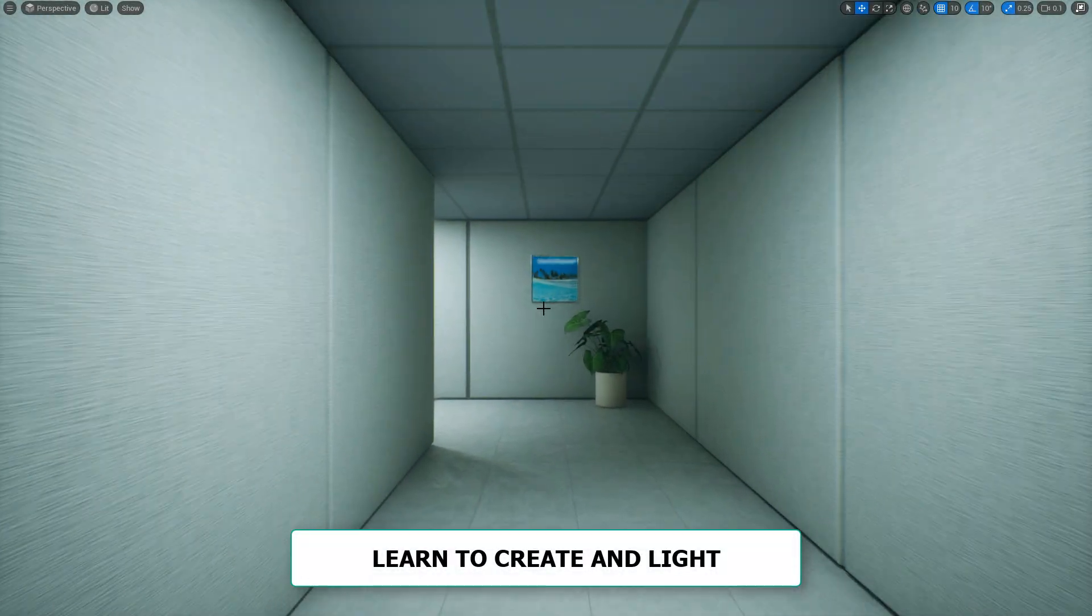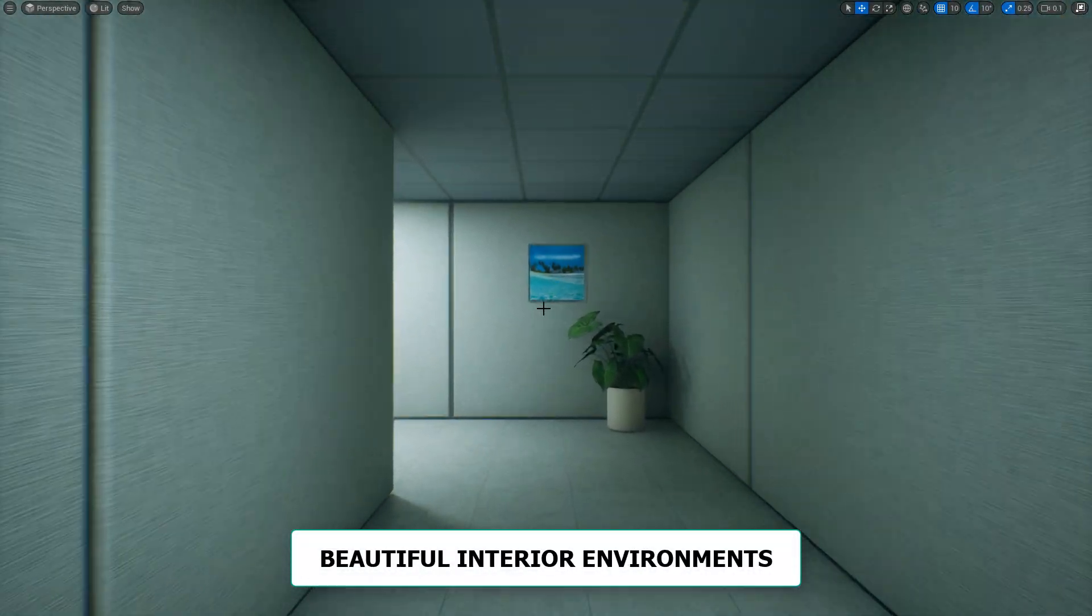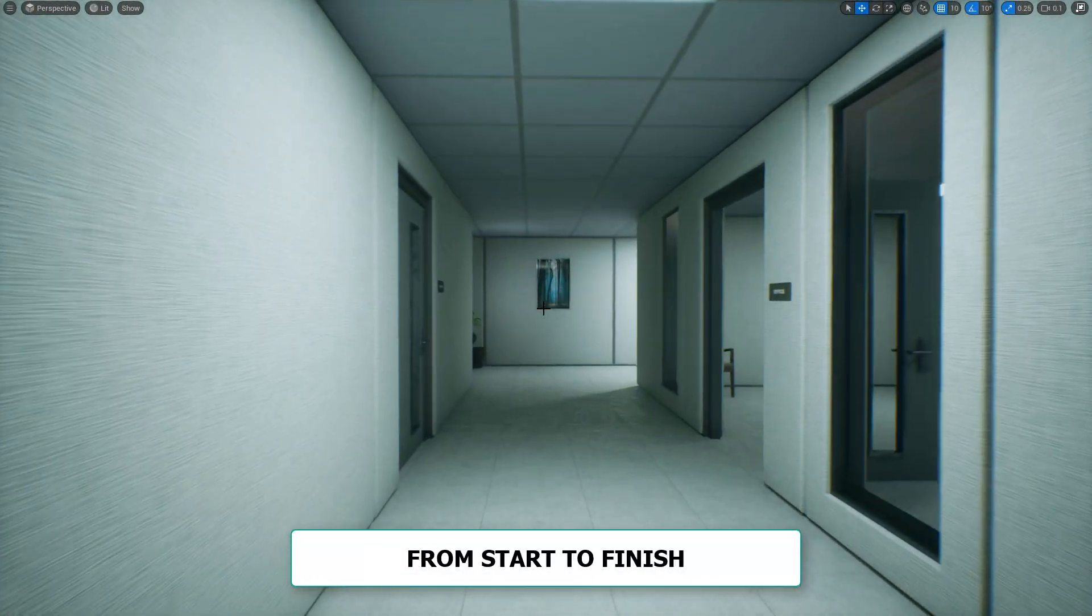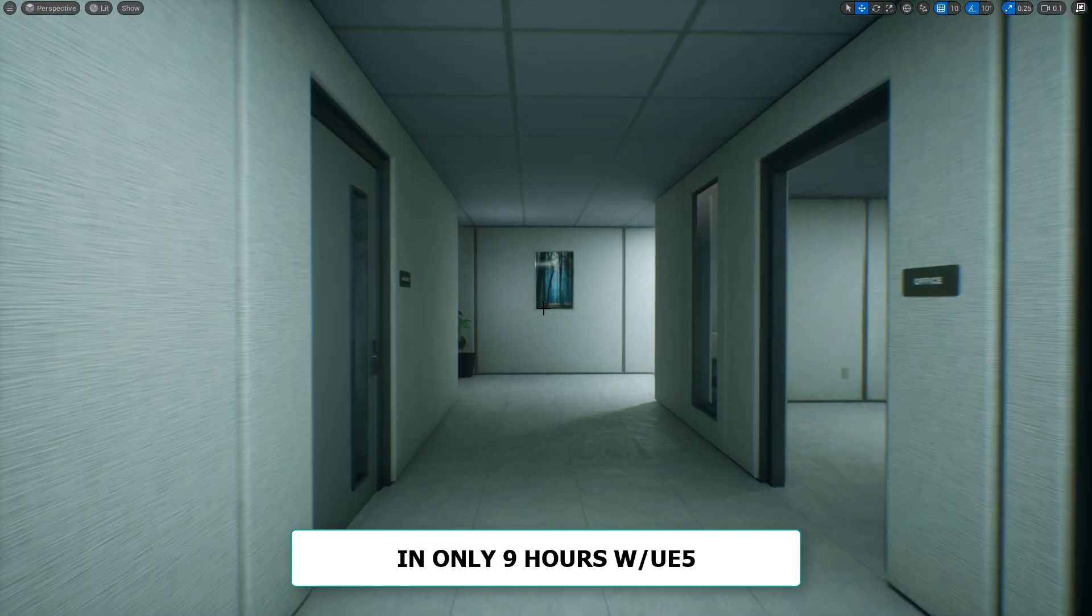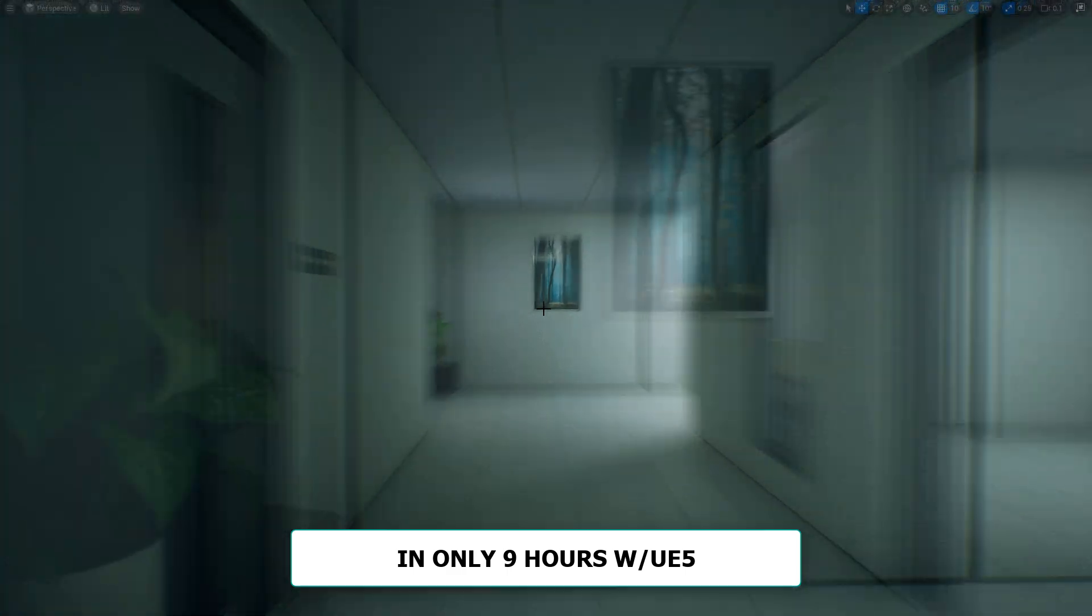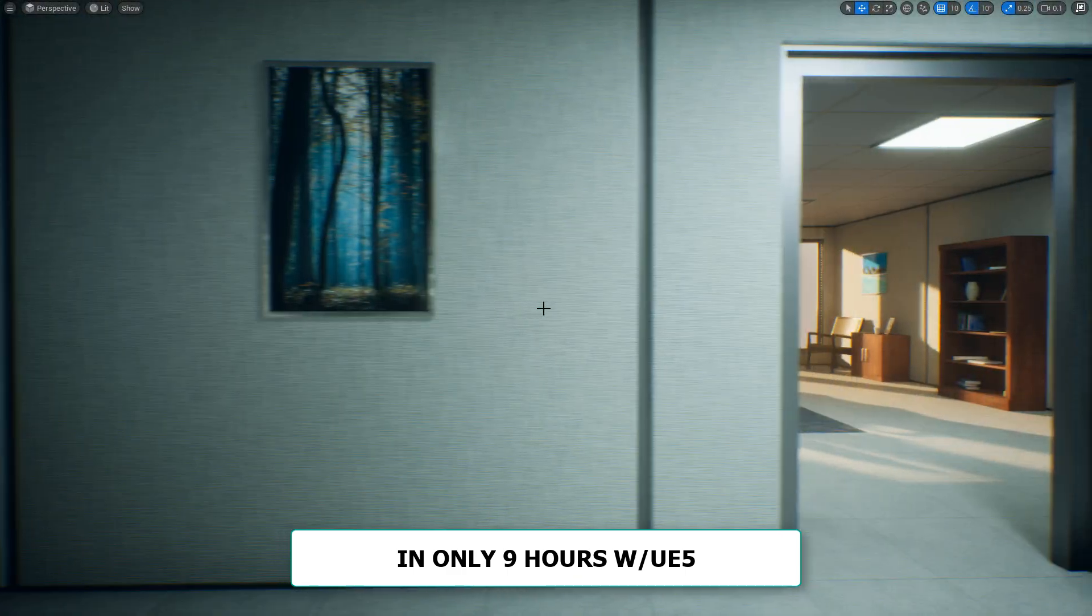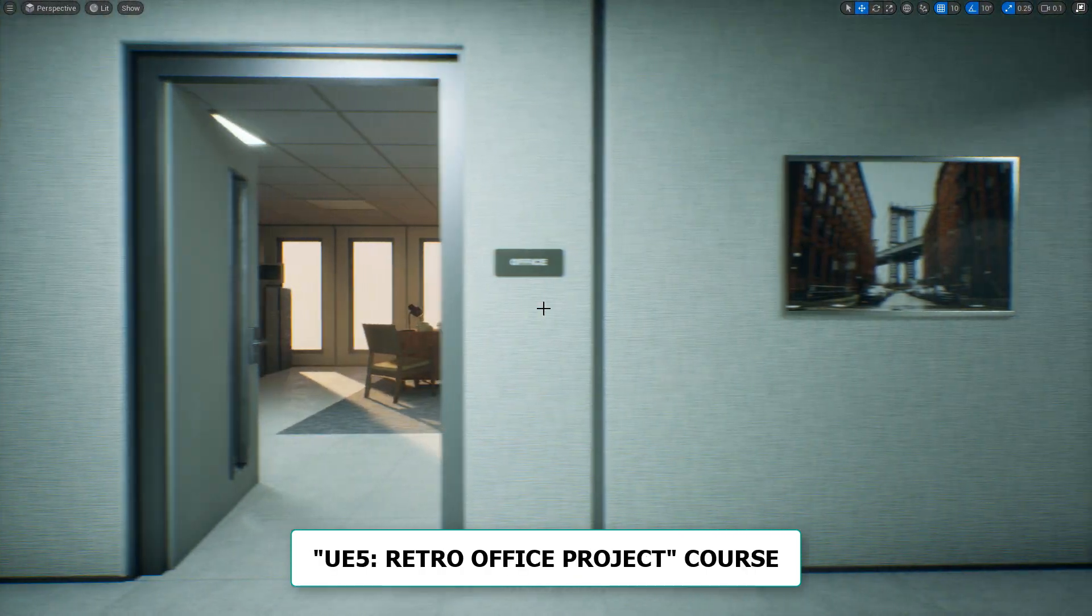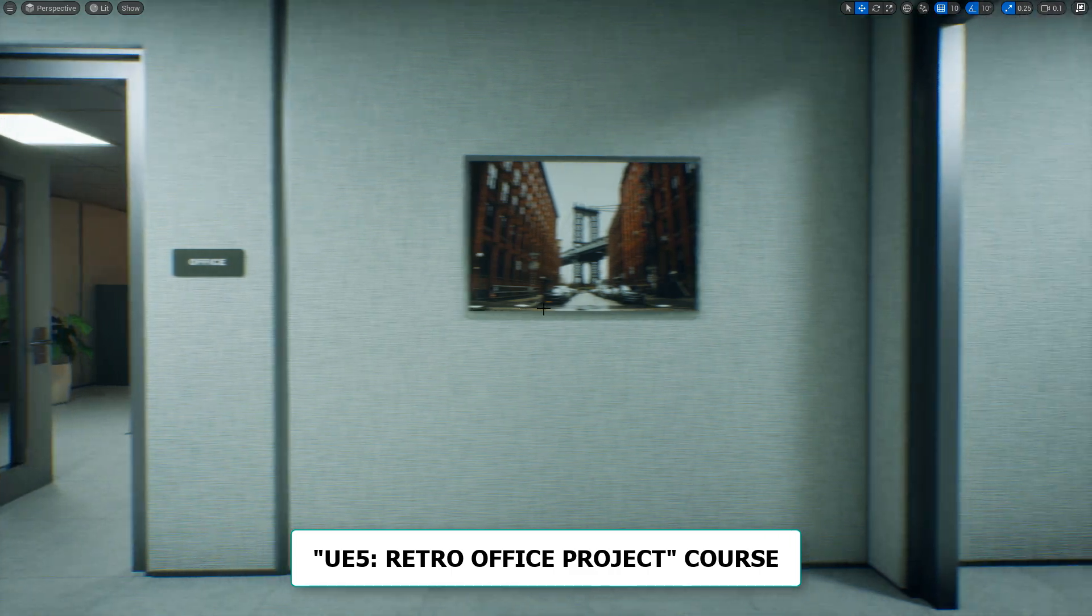Learn to create and light beautiful interior environments from start to finish in only 9 hours with Unreal Engine 5 using UE5 Retro Office Project Tutorial Course.